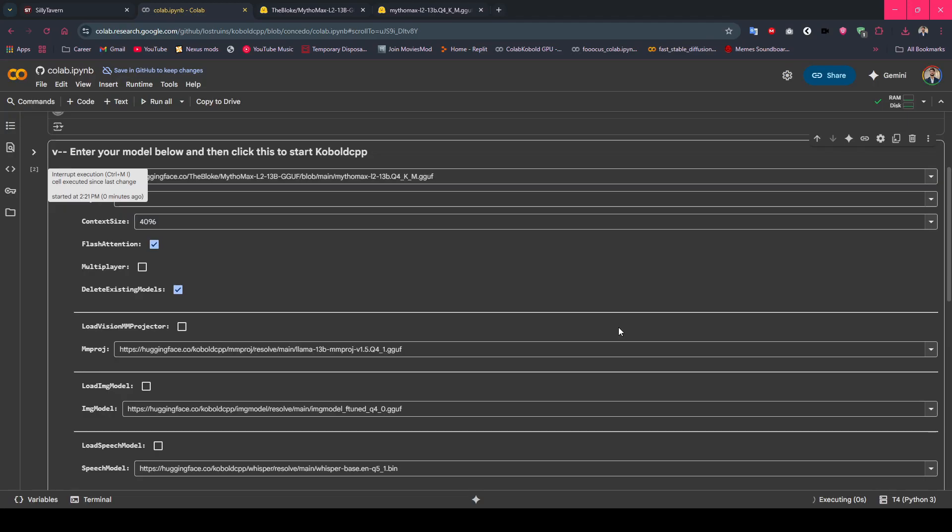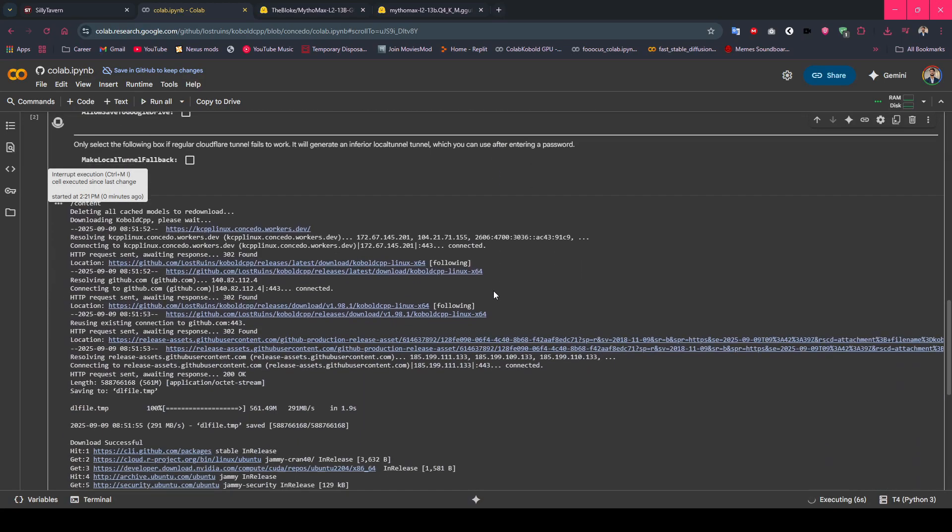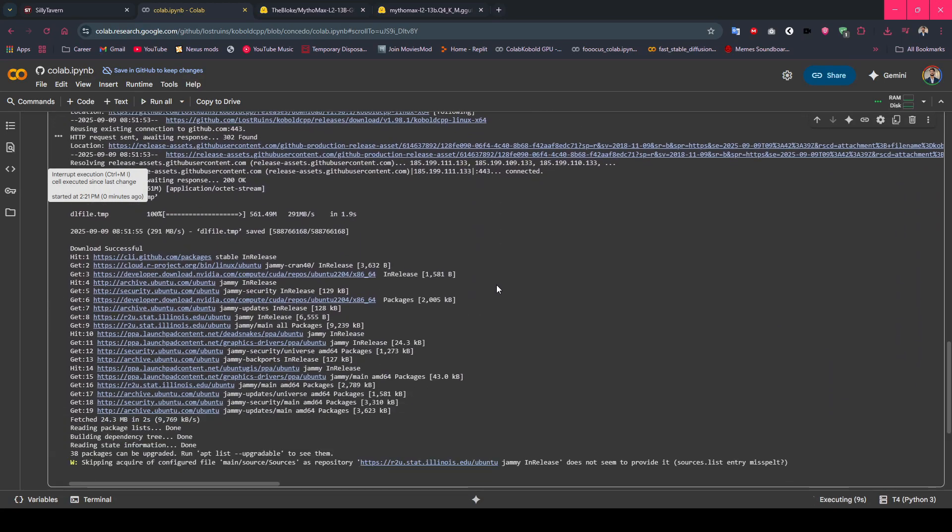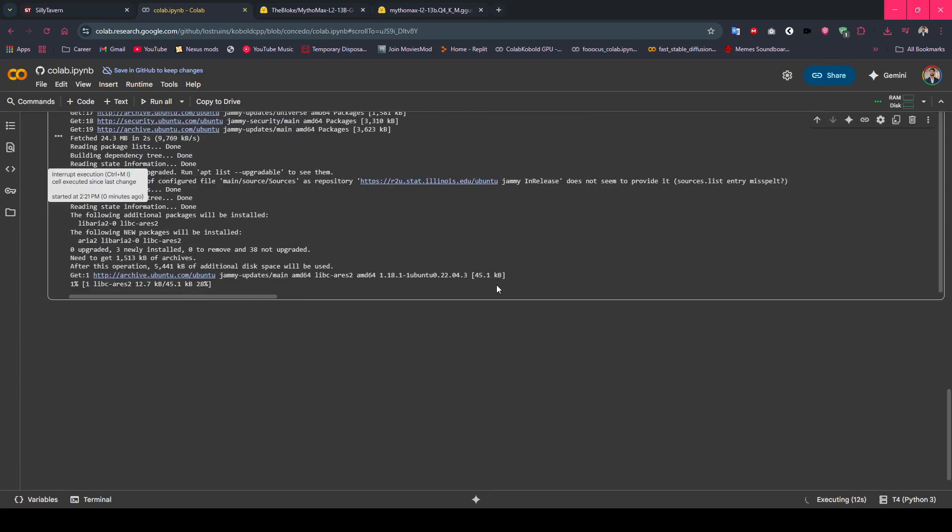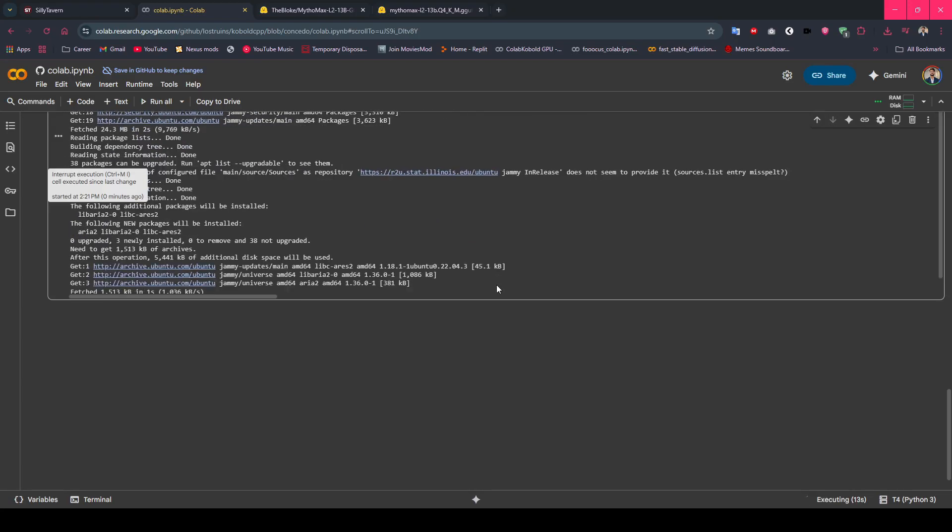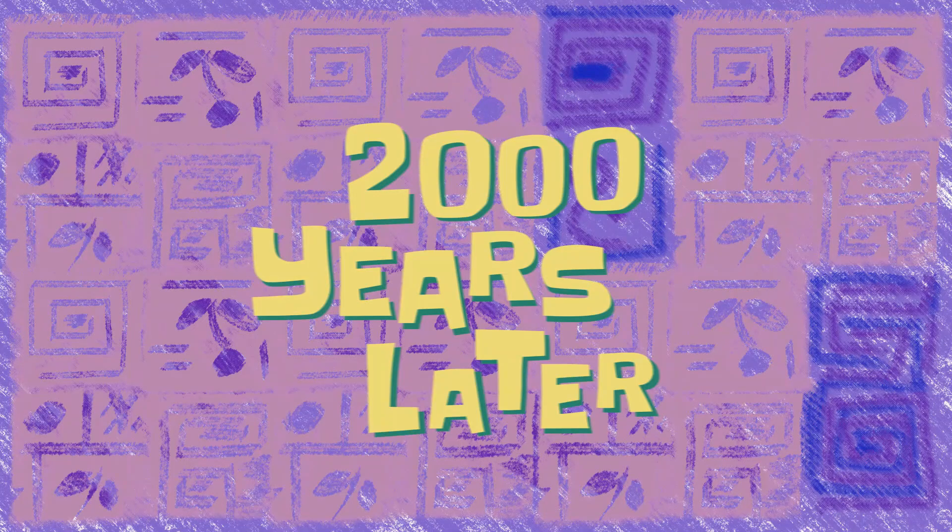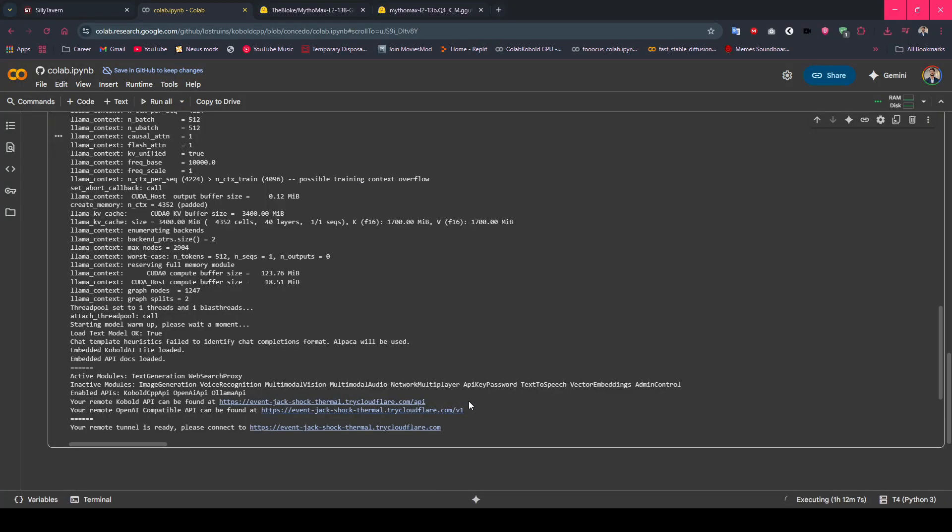While this loads, let me explain the architecture. Silly Tavern on your computer will send requests to Cobalt CPP running on Google servers. You get the best of both worlds: local control with cloud computing power. 2,000 years later. Once you have your Cobalt CPP API link with the model loaded, copy that API URL for later use.